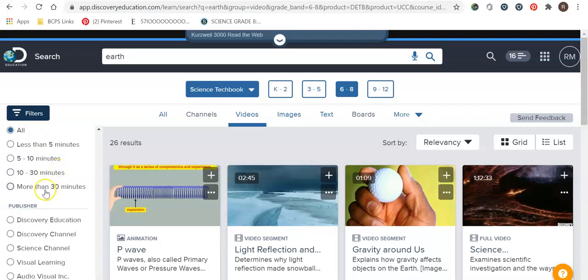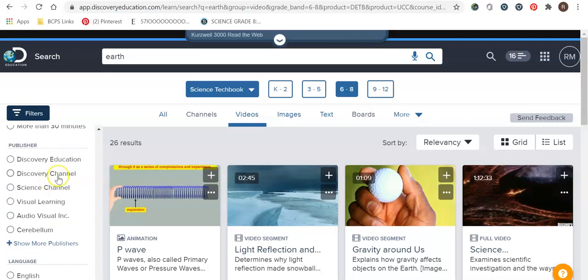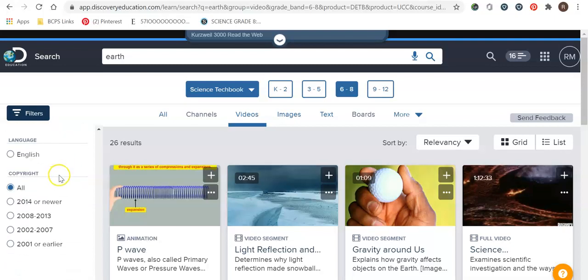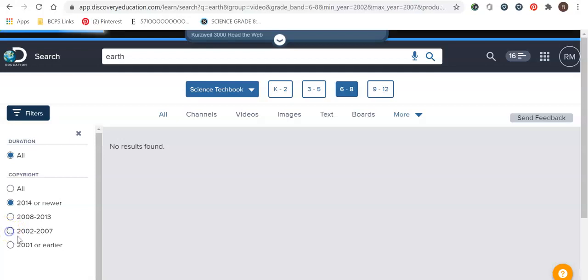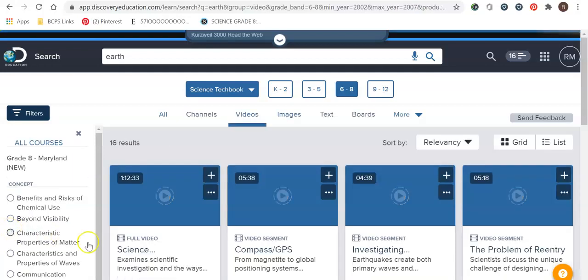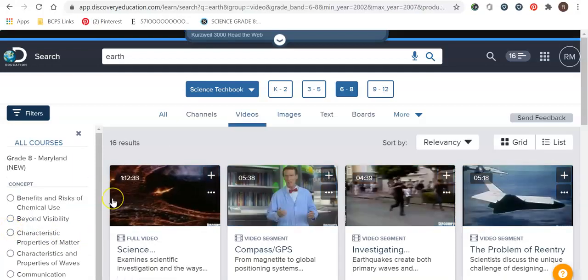If you have a time crunch you can filter by time. You can also filter by copyright. So I know some teachers don't like to play older videos. I prefer the newer ones so I usually always click 2014 or newer. So it seems like for Earth there is nothing 2014 or newer so we can play around and add a couple other different copyright dates.